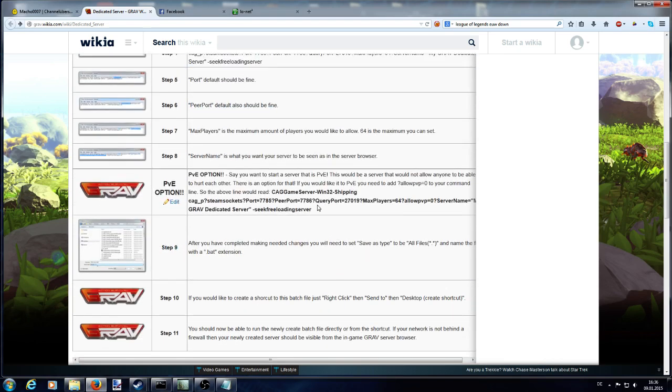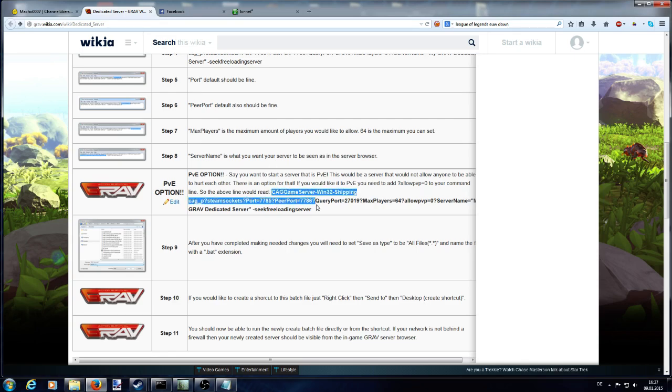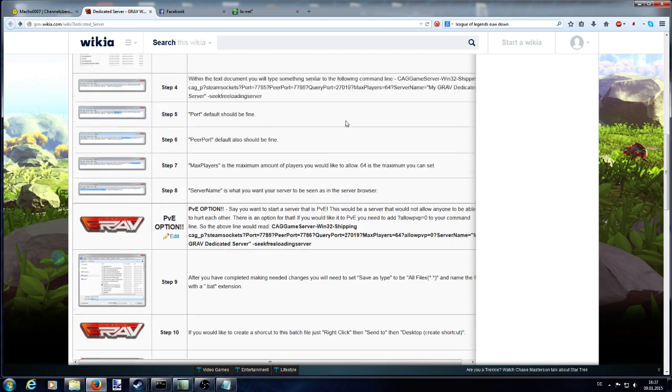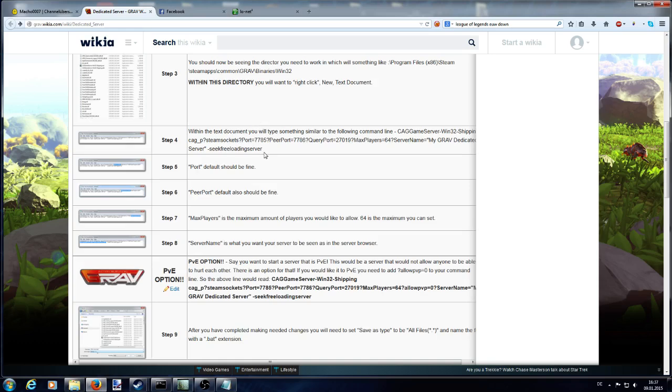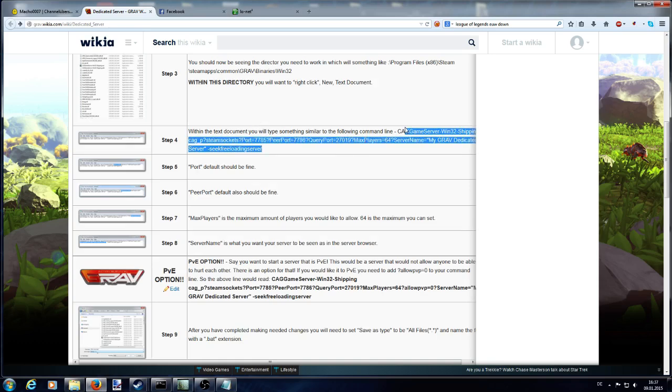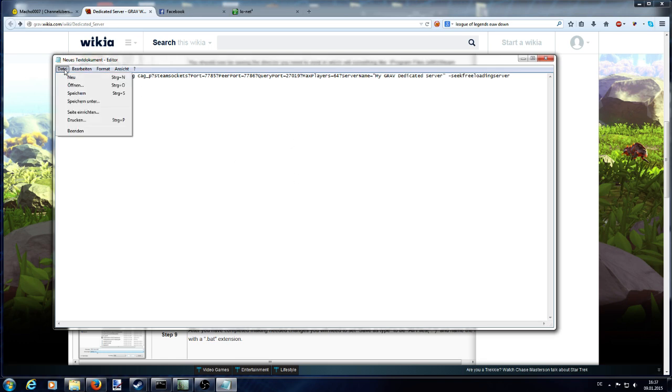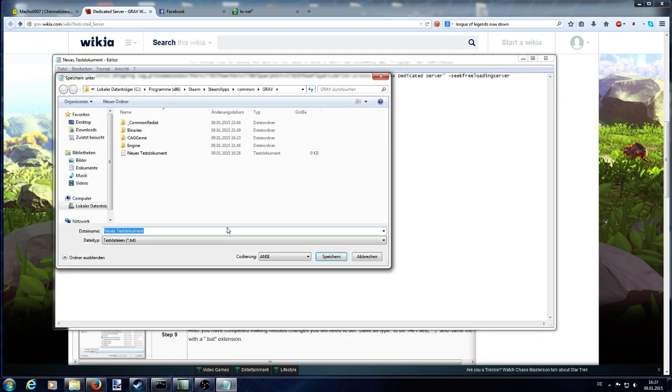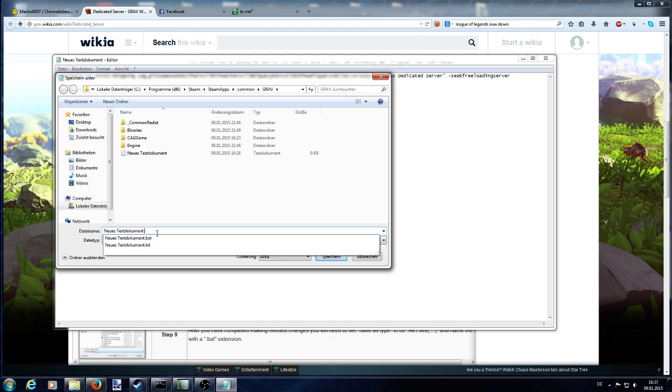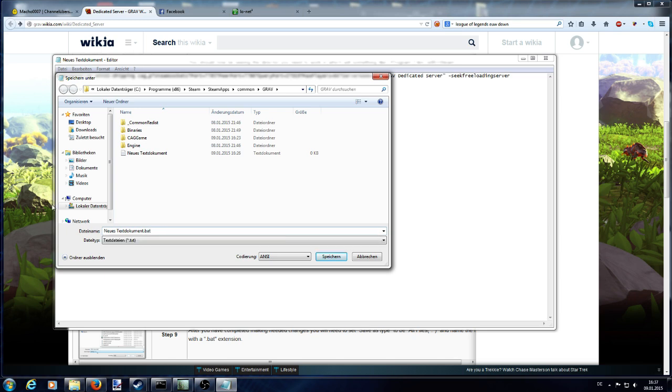If you want to have a PVE server, so this means no player can hurt another player, you copy this line. Because PVP is awesome, I'll simply copy this line and put it into this document. What you want to do next is to save it as whatever you call it in your text document. But what's important is to set .bat at the very end and save it.